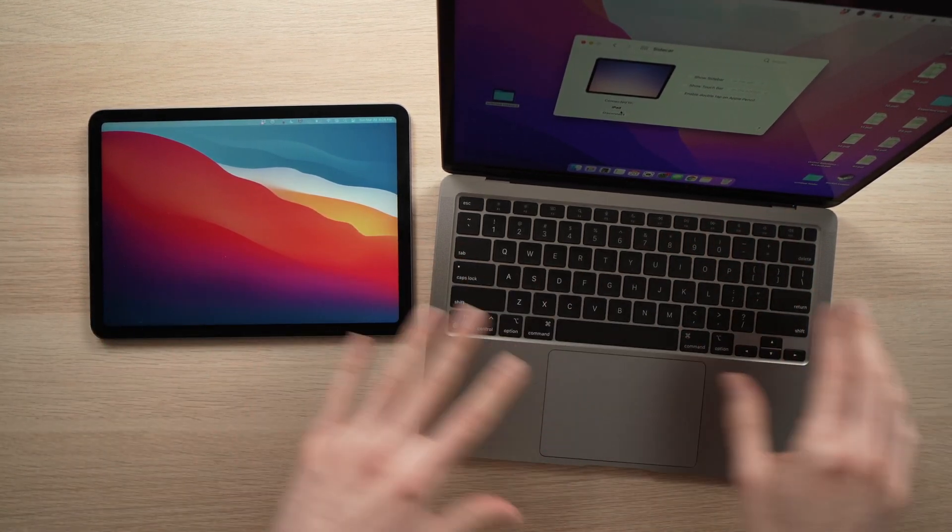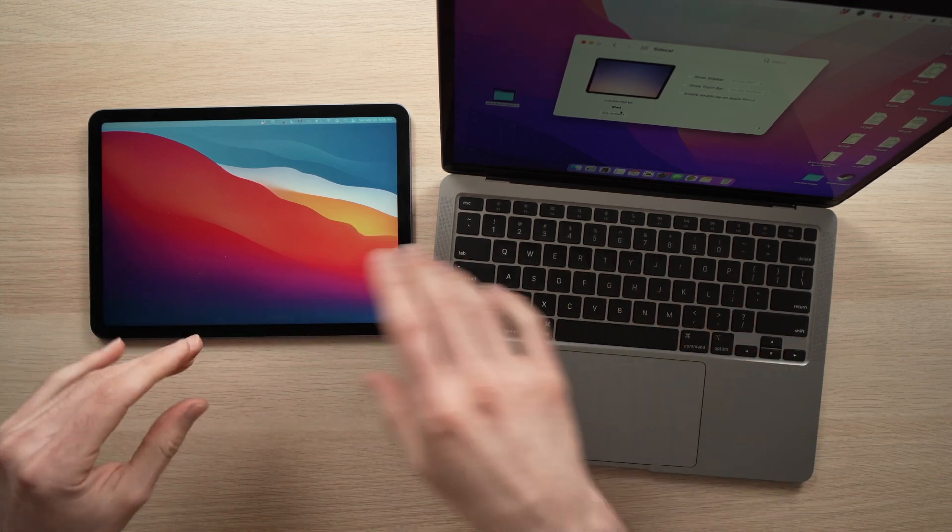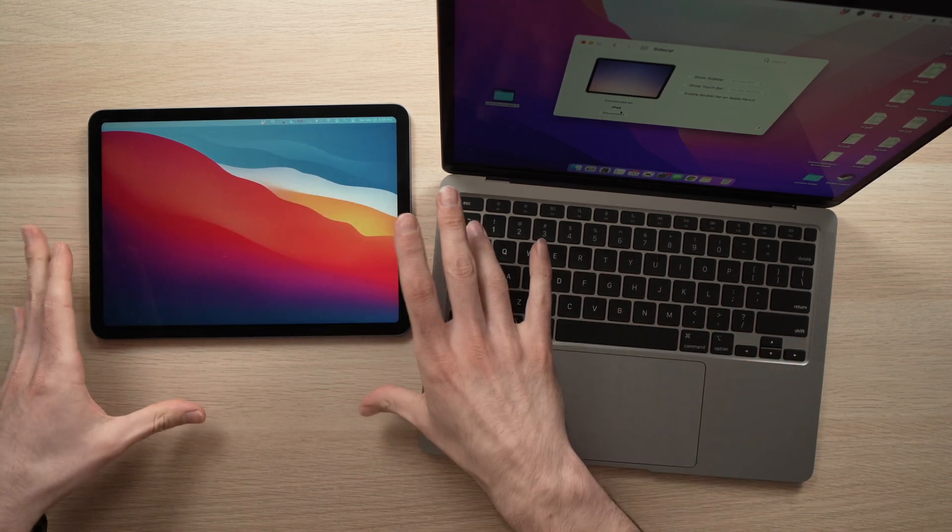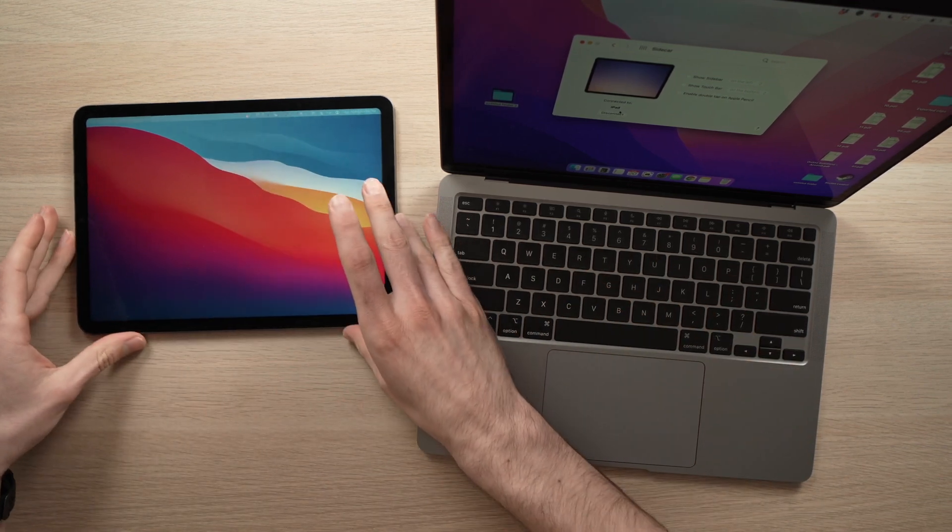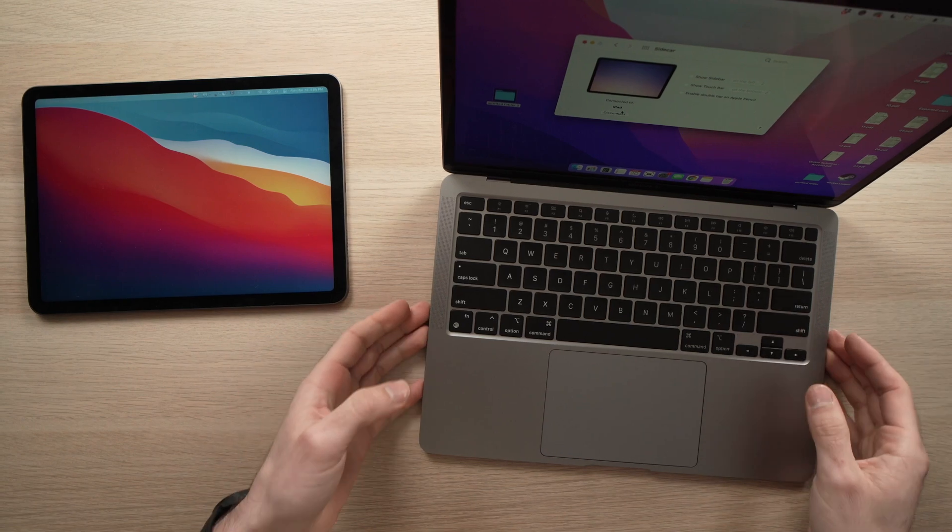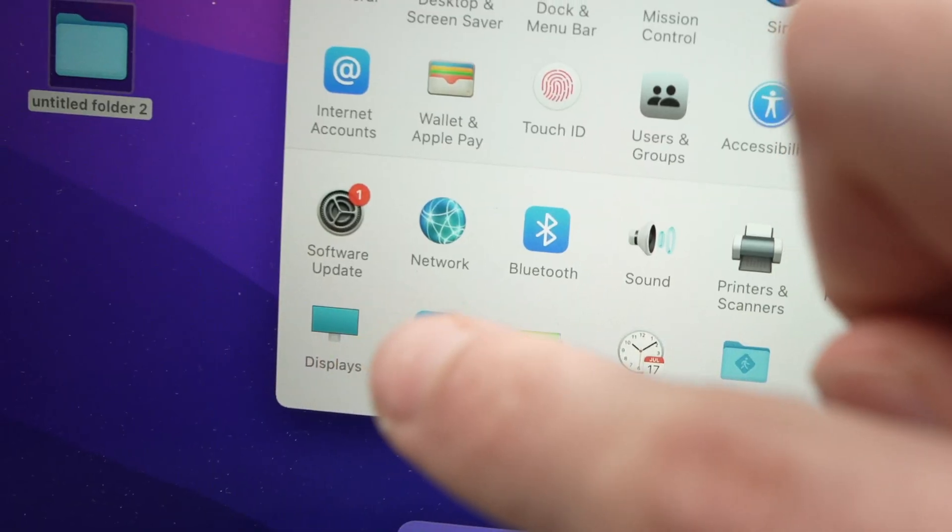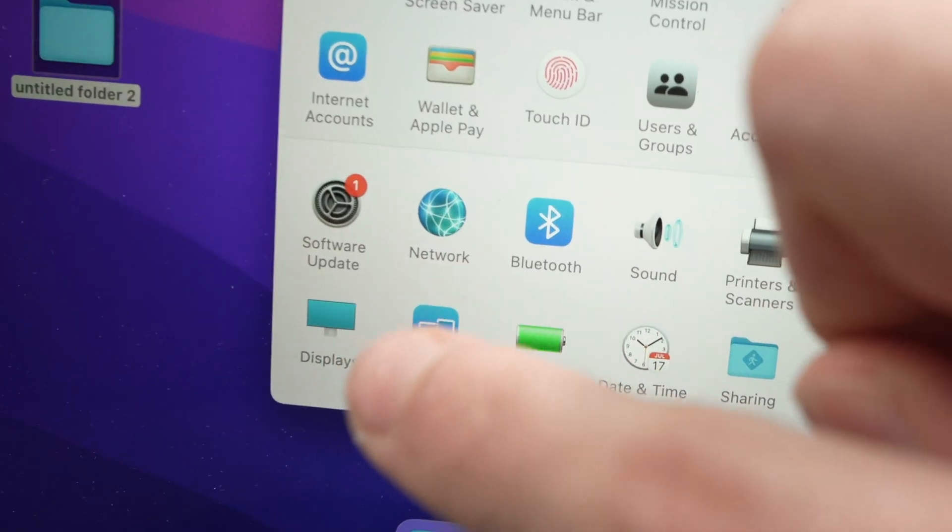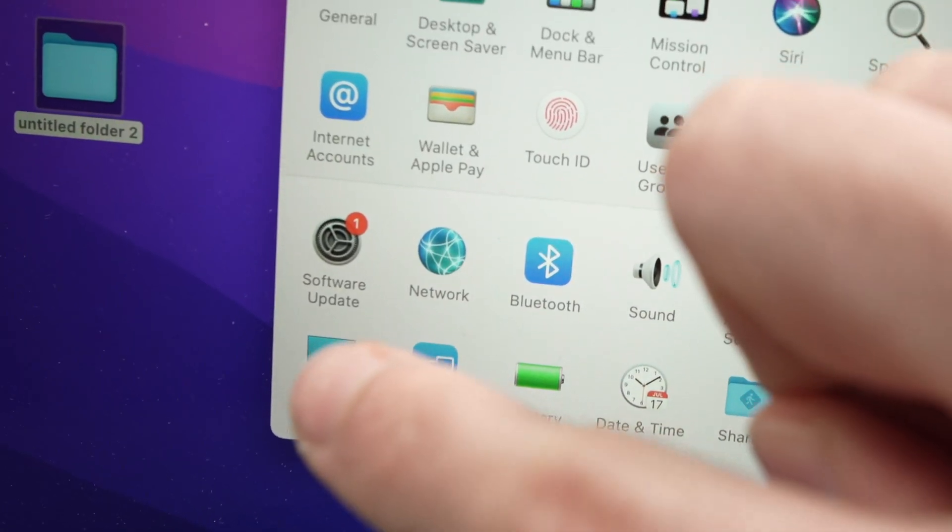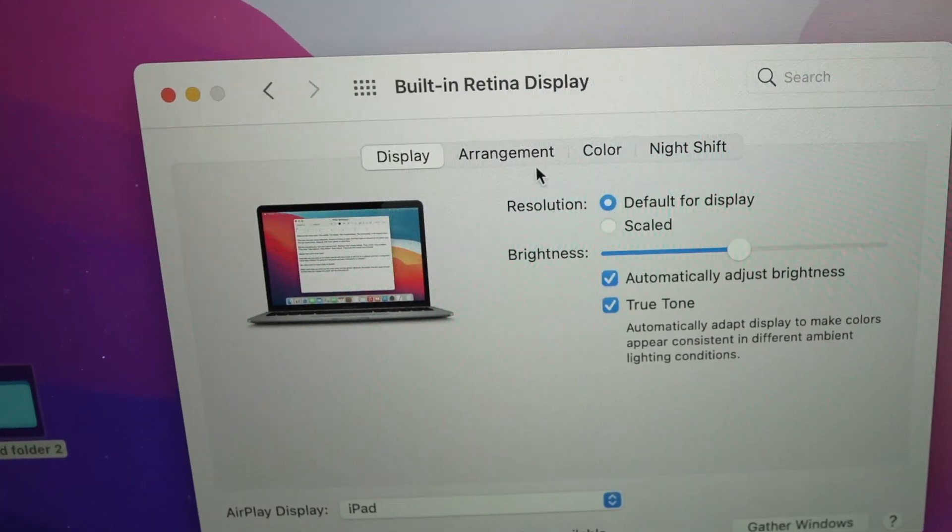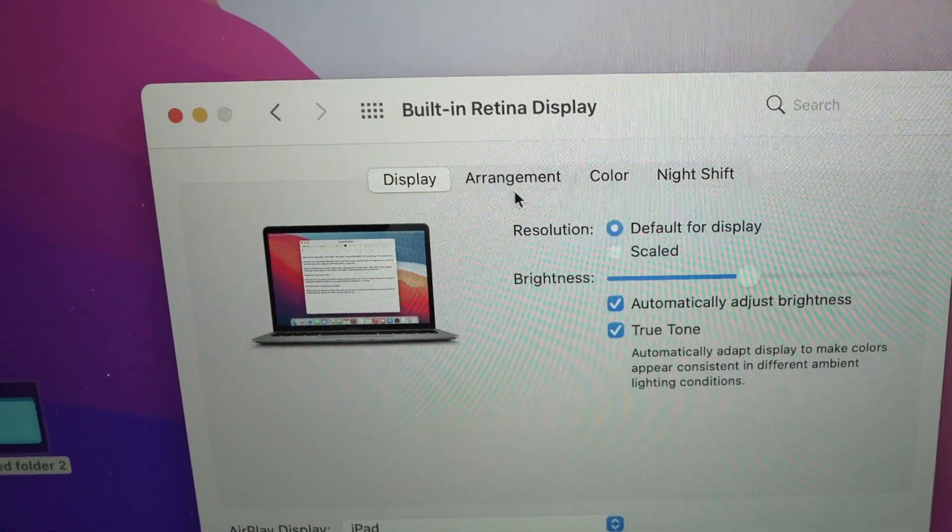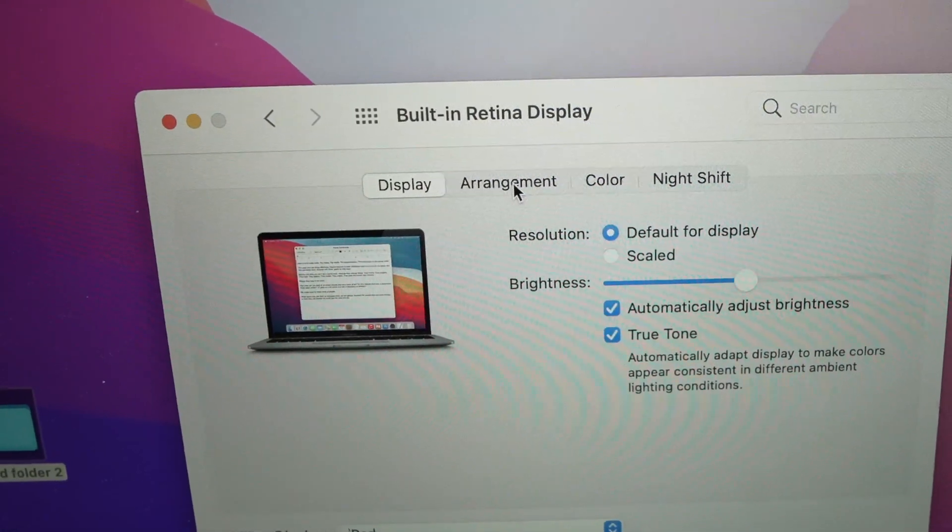Now, depending on which side you're planning to keep your iPad, let's say I wanted to keep it on my left side, right over here. You'll need to go back on your Mac, select Display, right there. Then, once you're in Display, click Arrangement, right on the top here.